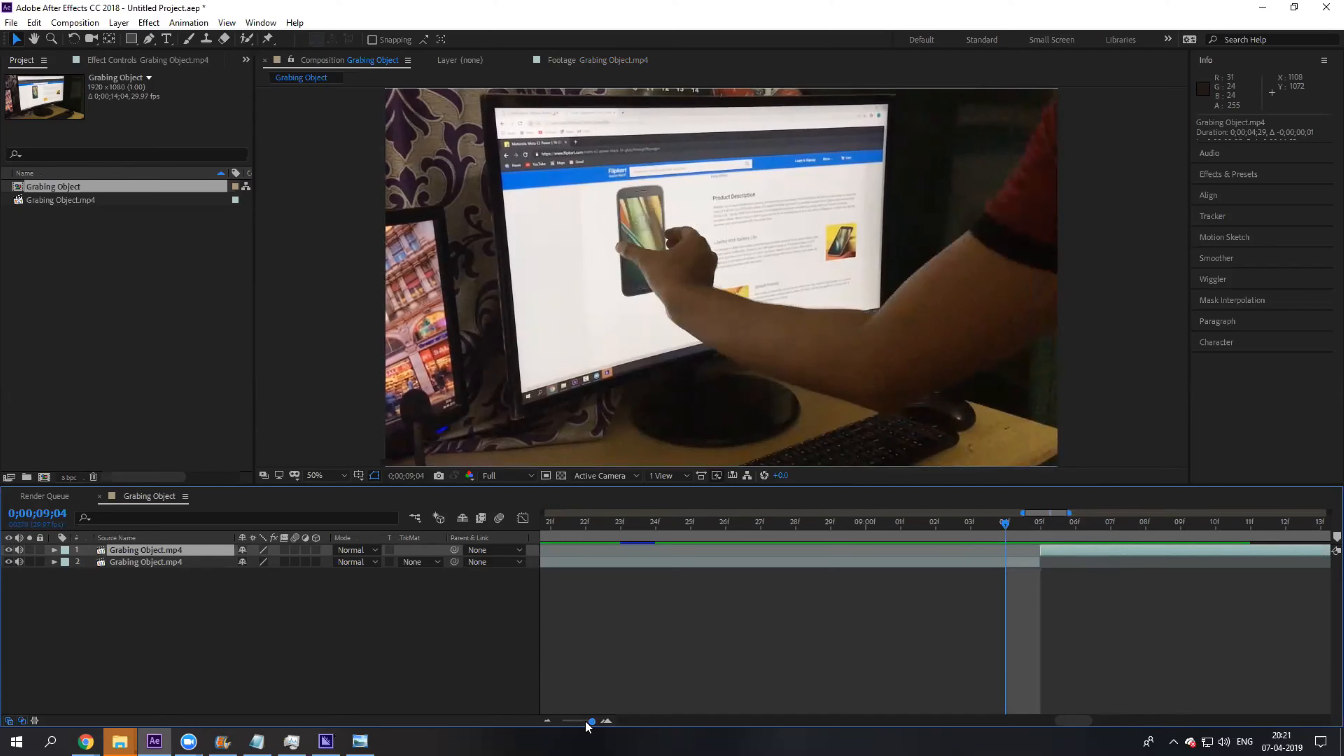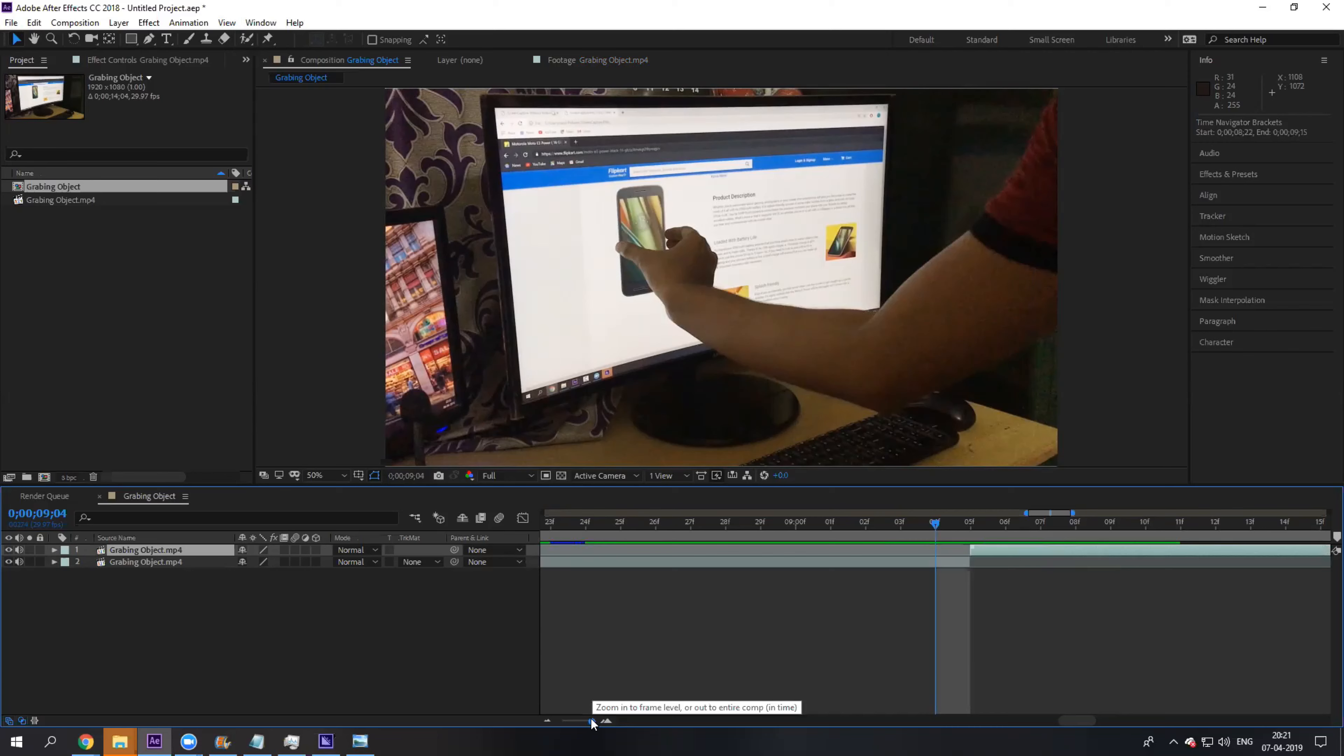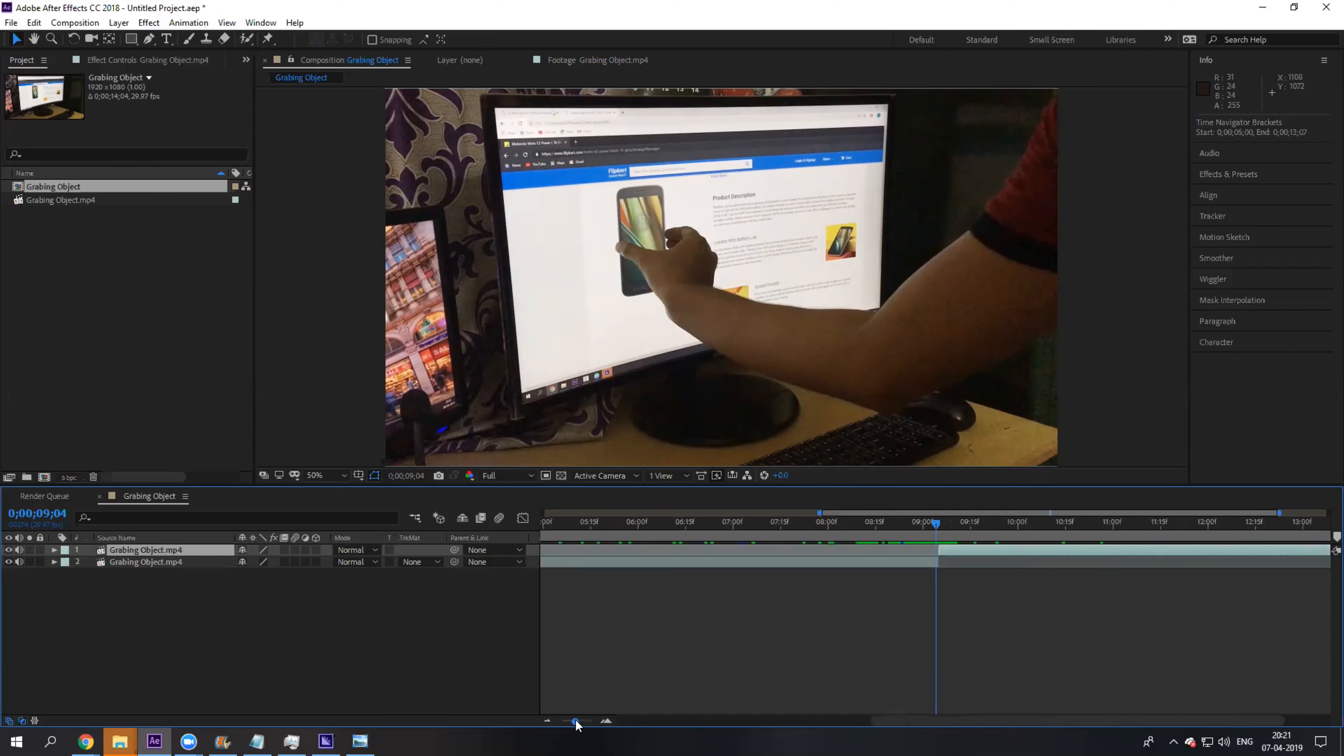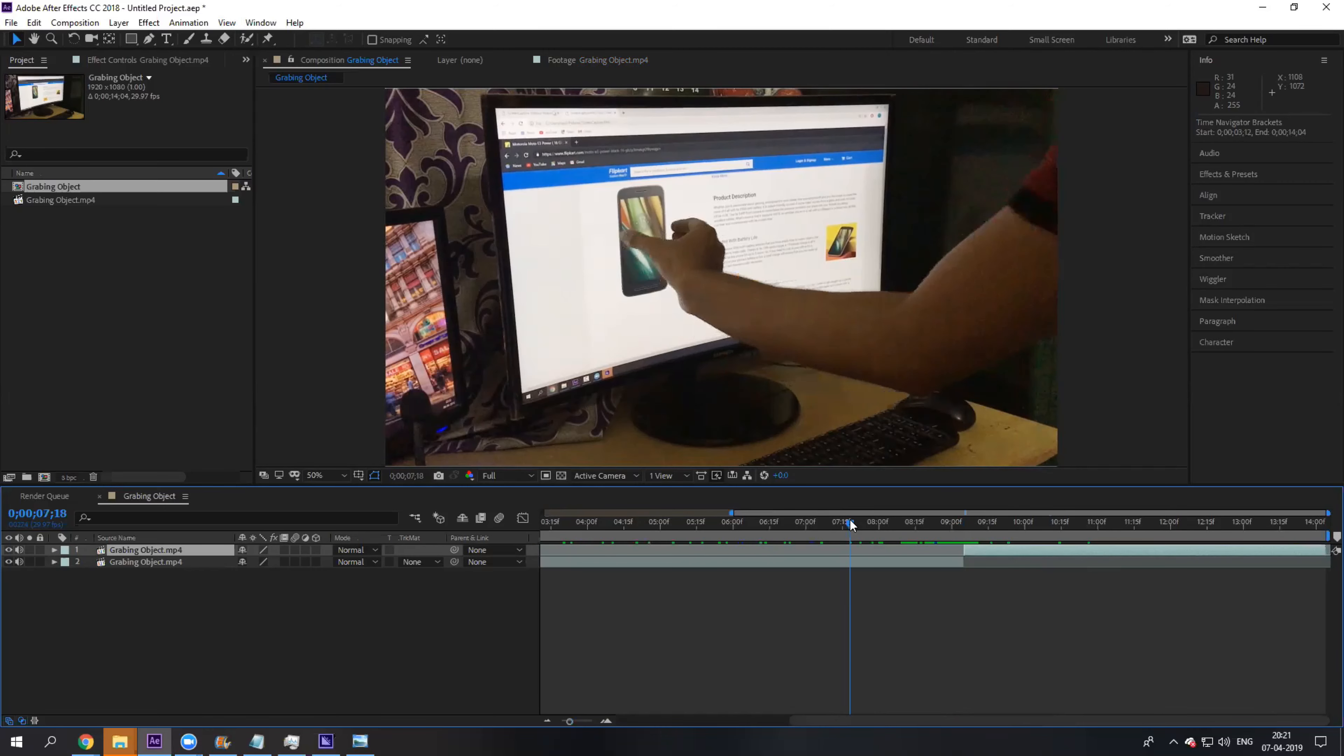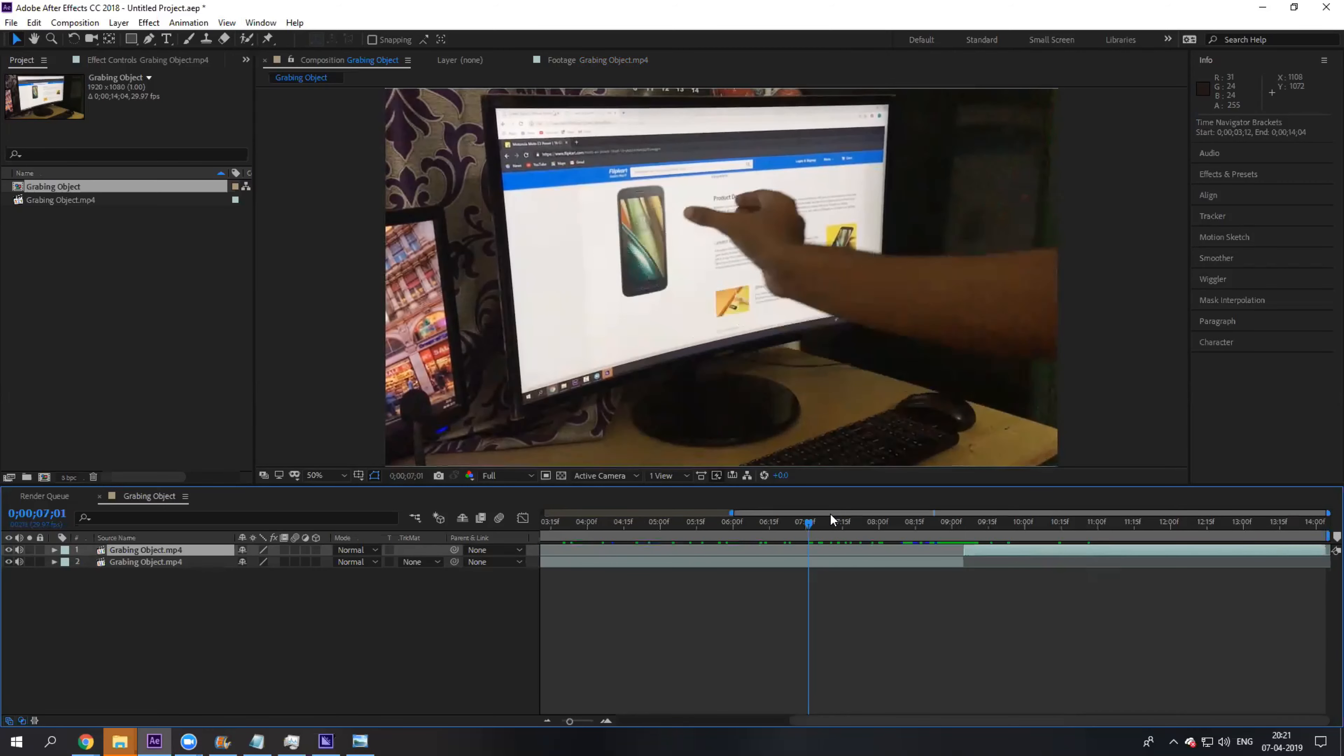Actually, you can change the opacity of the top layer to see both frames and then do it. But if you have shot your scene pretty well, you don't have to necessarily do that. If I play this, this is how it is going to look.